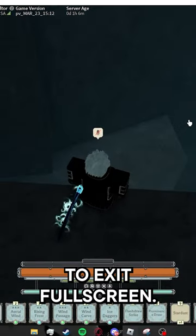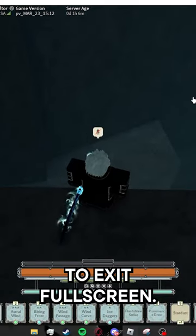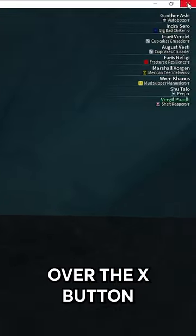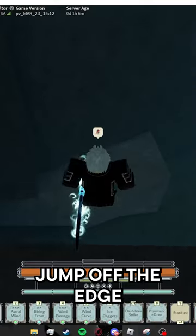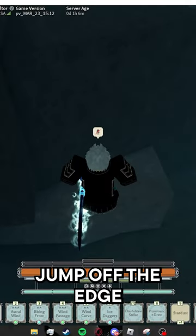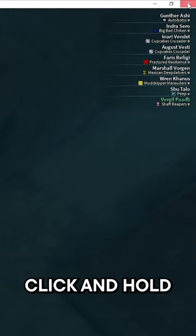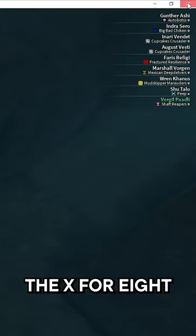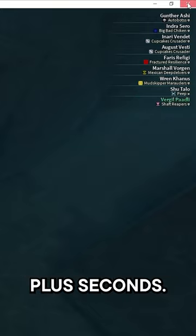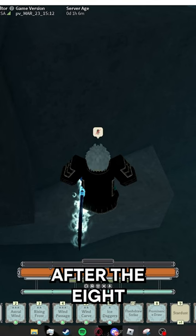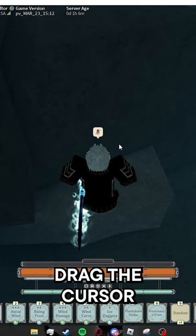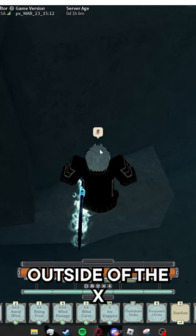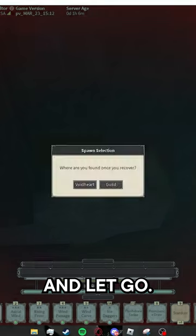Press F11 to exit fullscreen, hover over the X button in the top right, jump off the edge, and left click and hold the X for 8 plus seconds. After the 8 plus seconds, drag the cursor outside of the X and let go.